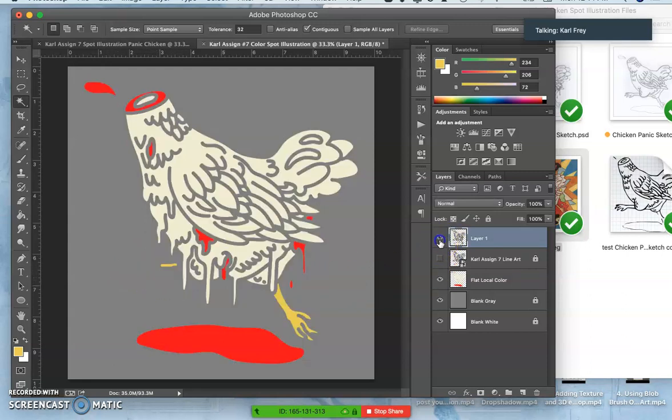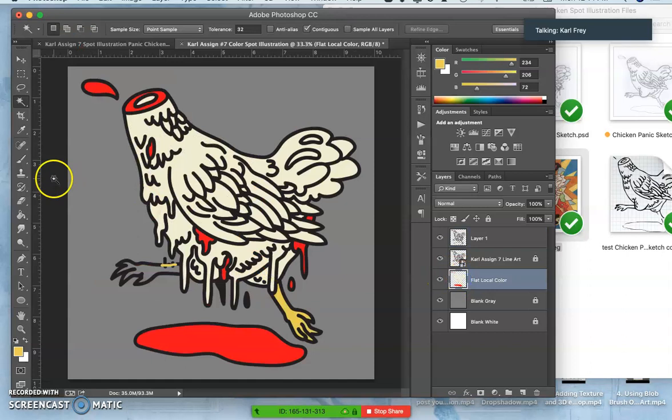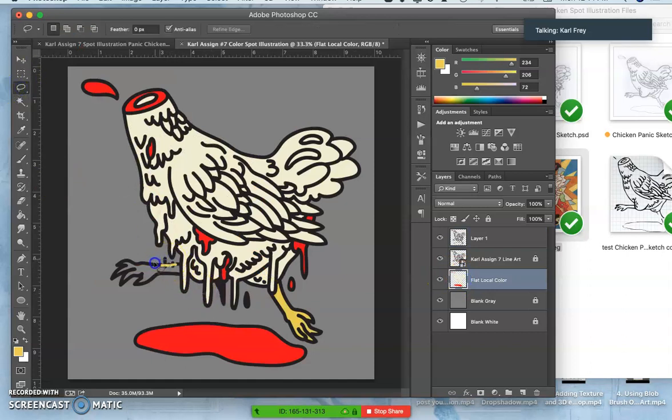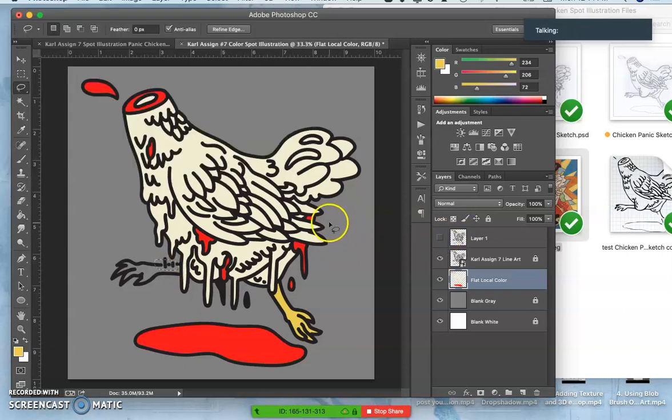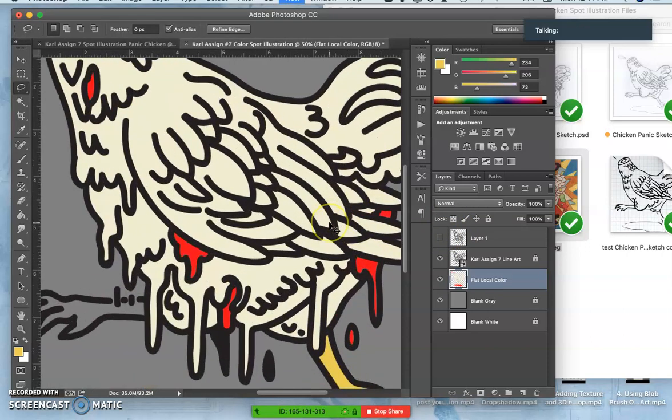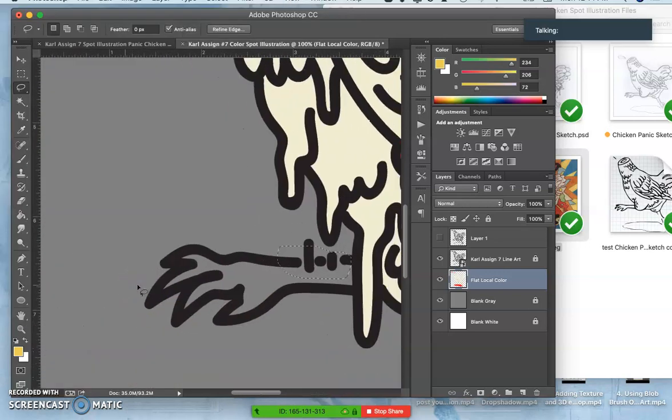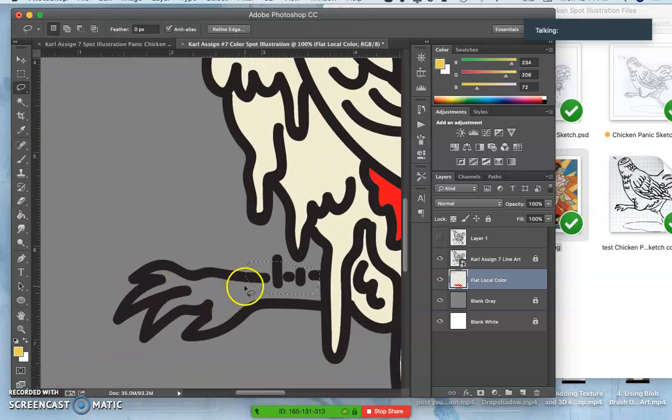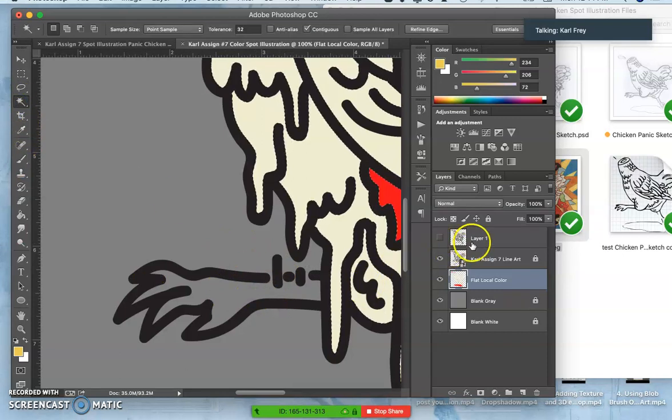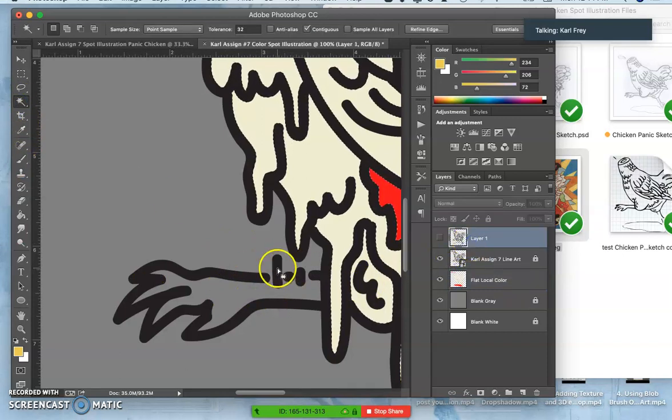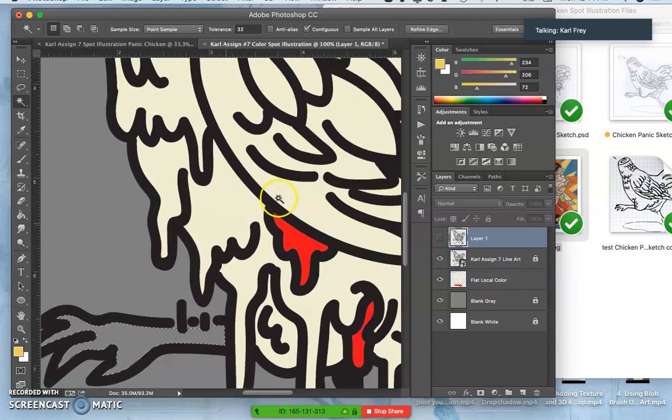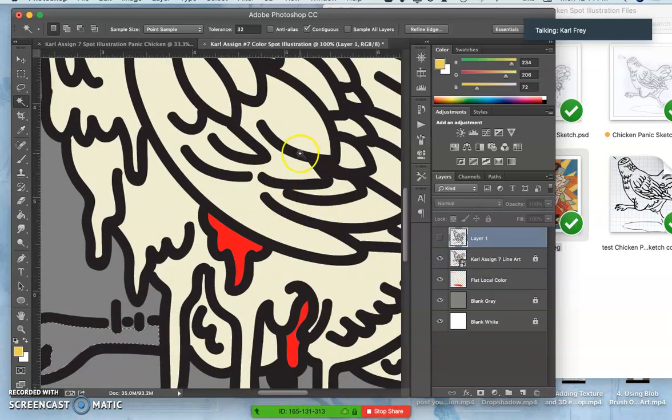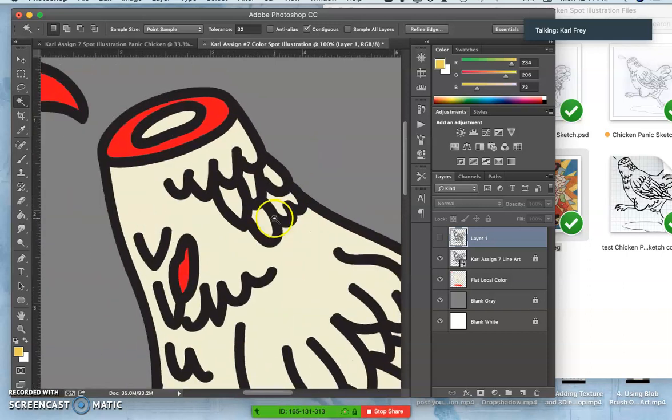So my last flat color area is this foot, which is a little tricky simply because the way it's inked wasn't fully contained. So if I use the magic wand, the magic wand can select outside of it as well as inside of the leg, where I was pretty careful with all of my other inking to really contain my shapes.